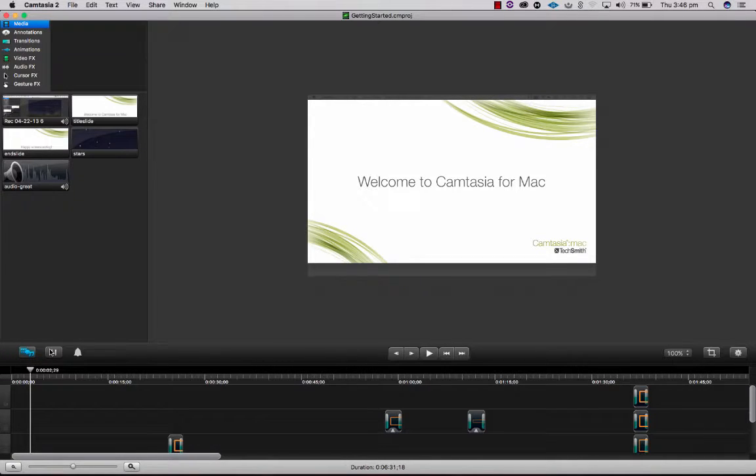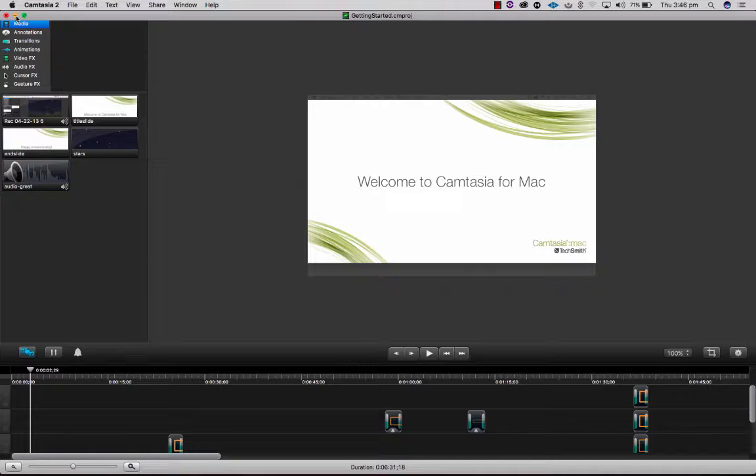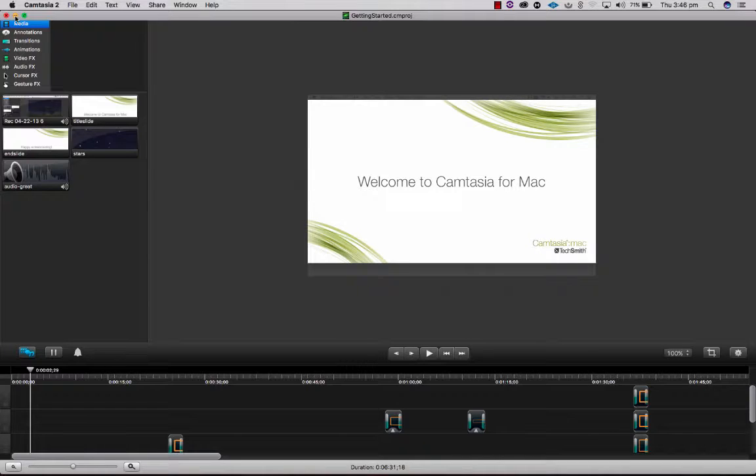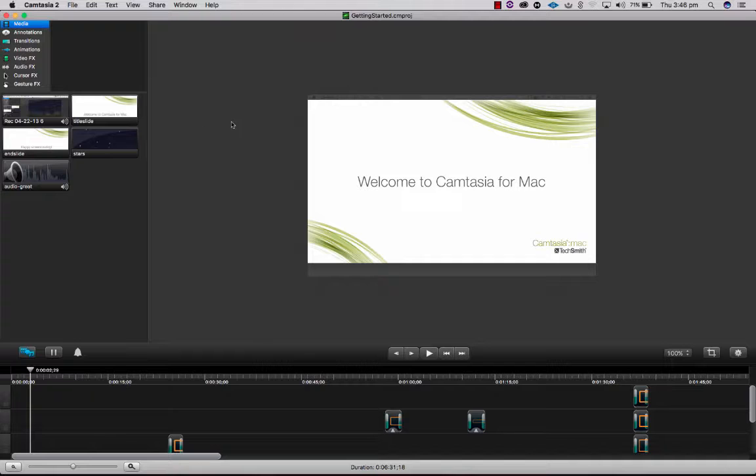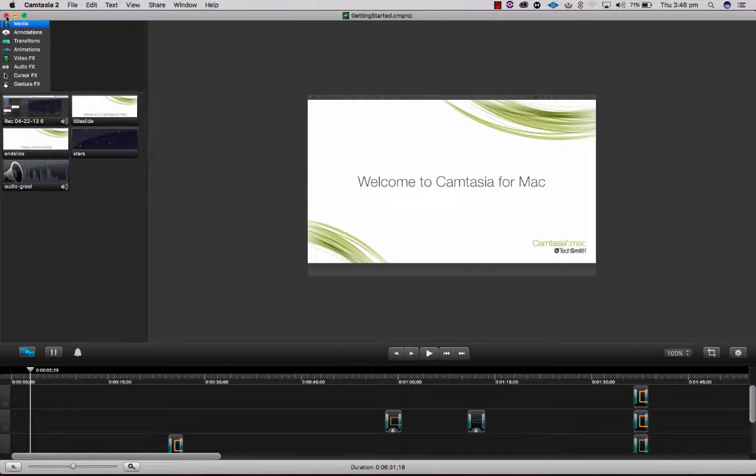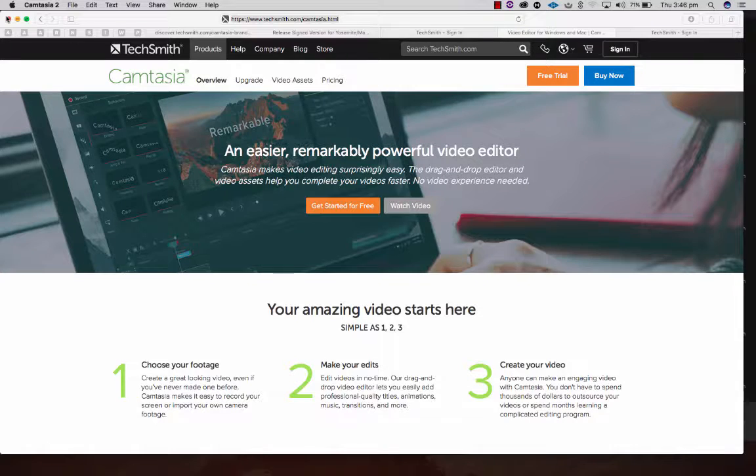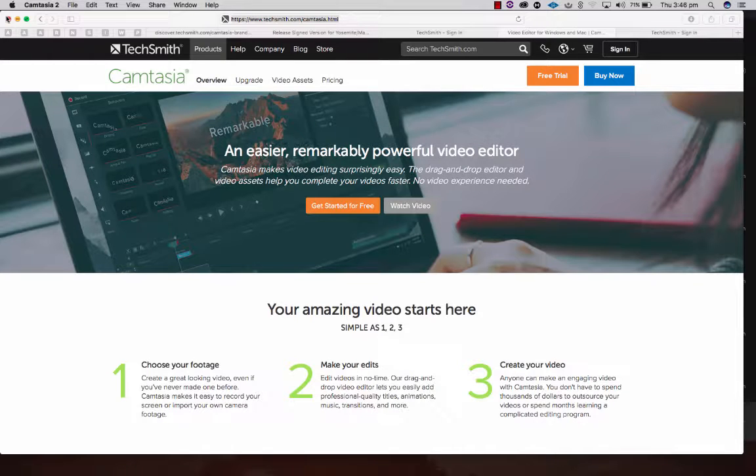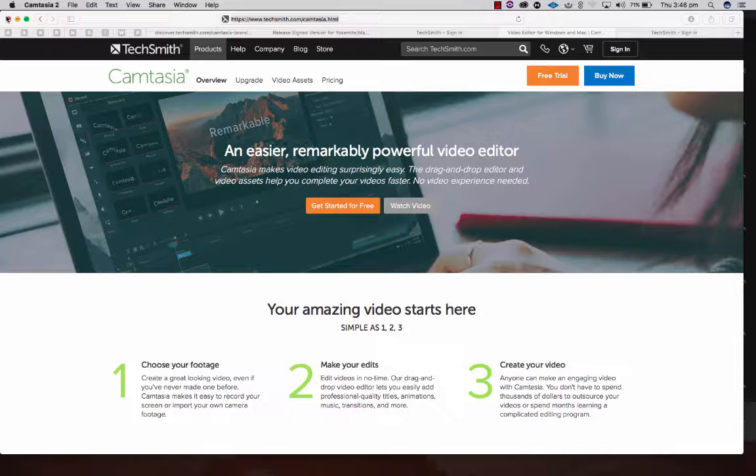It will bring up a screen where you can choose the microphone and systems audio. You just need to click on that systems audio button where there's a question mark and it will just say do you want to install this. You click yes and it will sort it out for you.